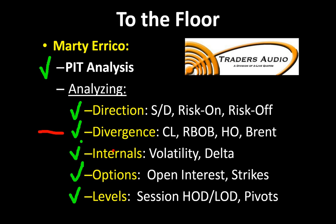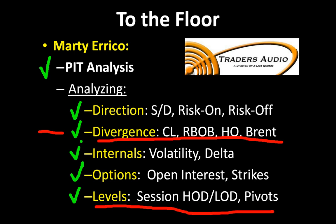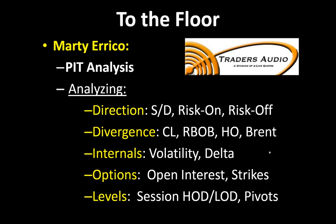We're very thankful to have Marty here with us every morning. He's got his feet on the ground on the trading floor, looking at market direction, intermarket divergence, market internals, option prices, and those always important pit session trading levels. Make sure you pay close attention when Marty's talking about intermarket divergence and his pit session trading levels, which are oftentimes very different than what we see on the screens.